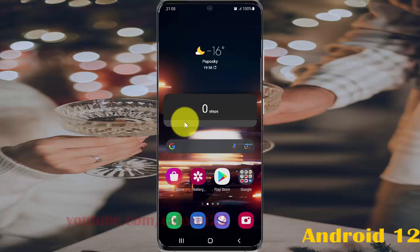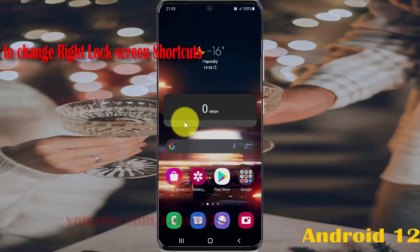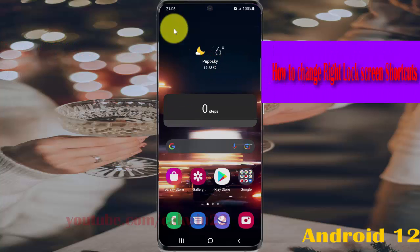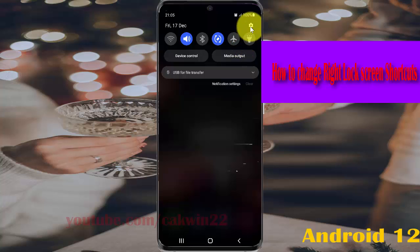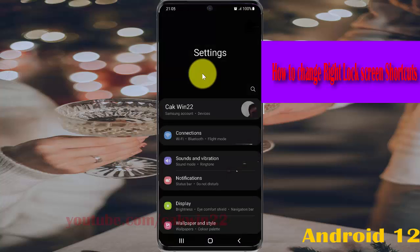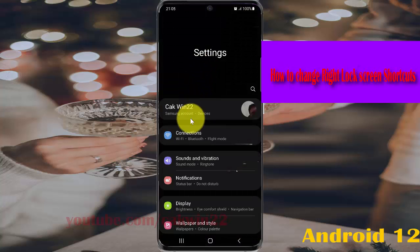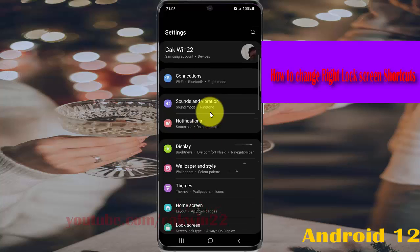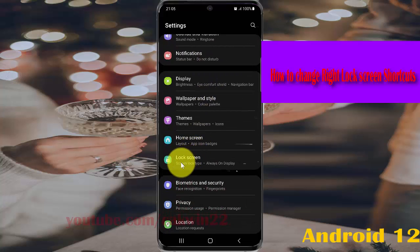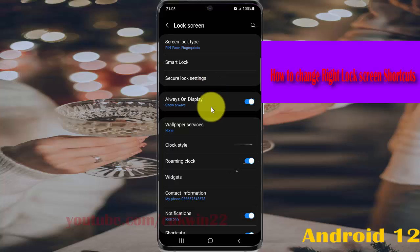Two things: right lock screen shortcut in Samsung Galaxy S21, S21 Plus, or S21 Ultra. Open Settings, scroll down to the Settings icon, scroll down, and tap Lock Screen.